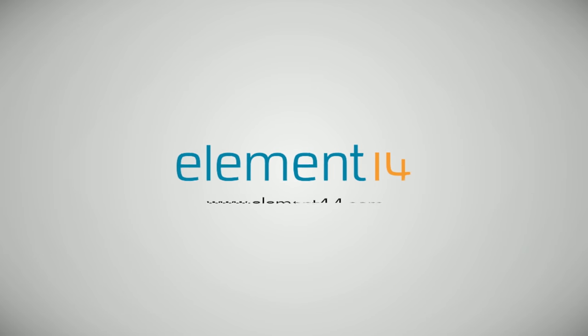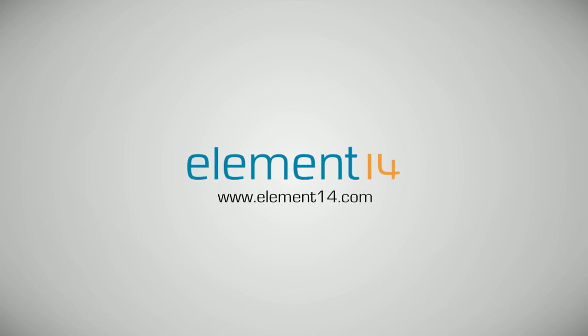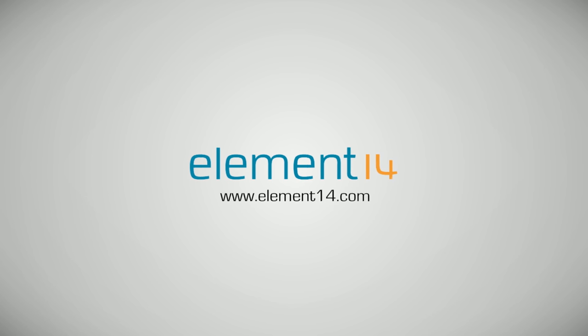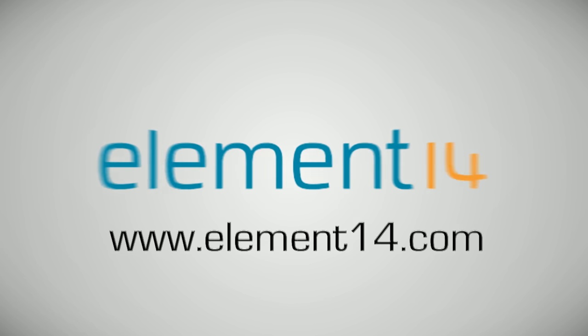The Ben Heck Show is brought to you by Element 14, the electronic design community where you can connect and collaborate with top engineers from around the world. Join now at element14.com.